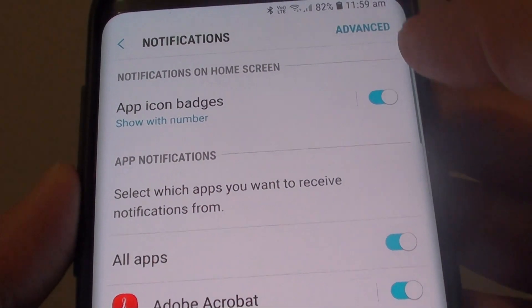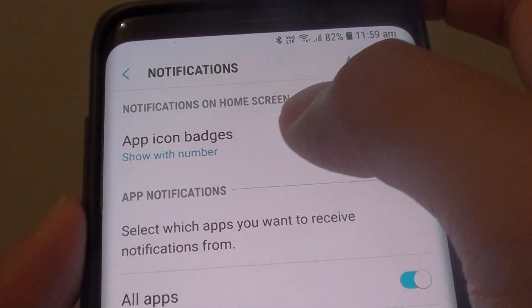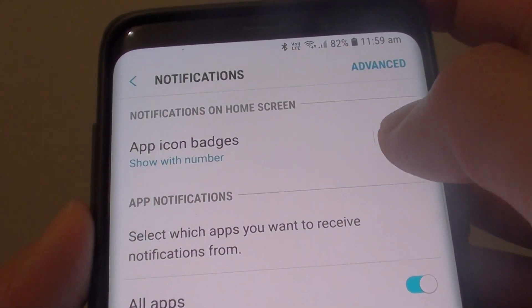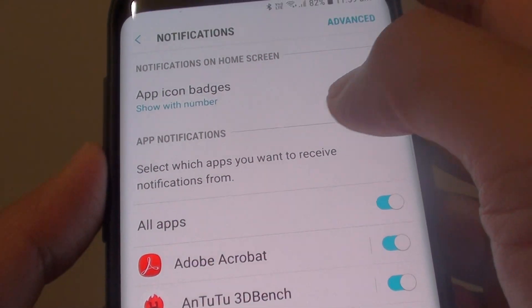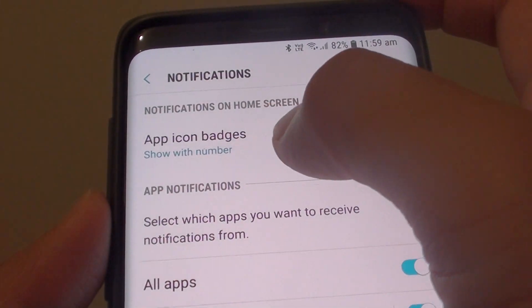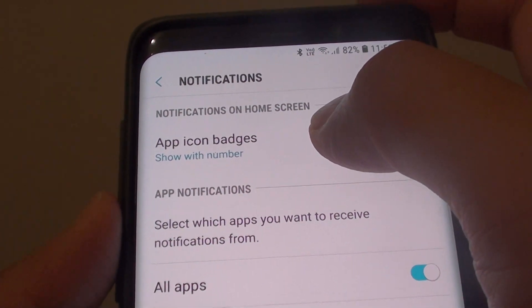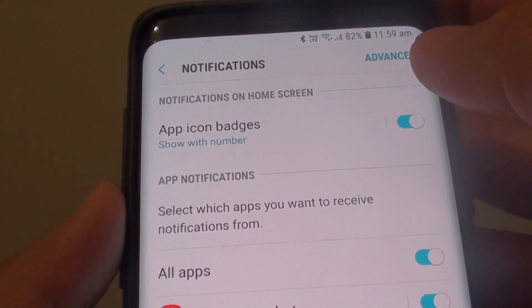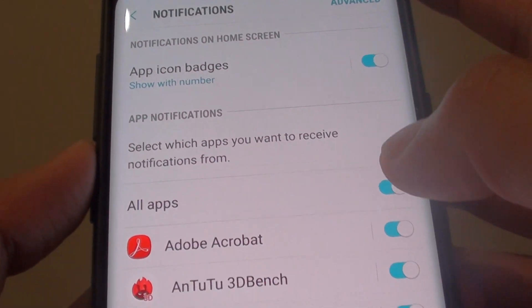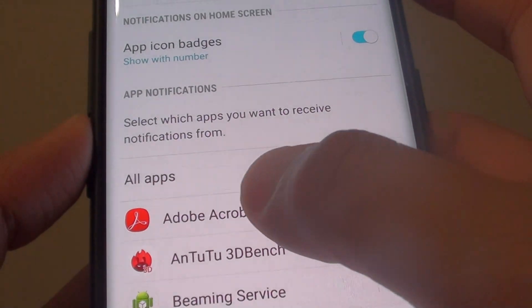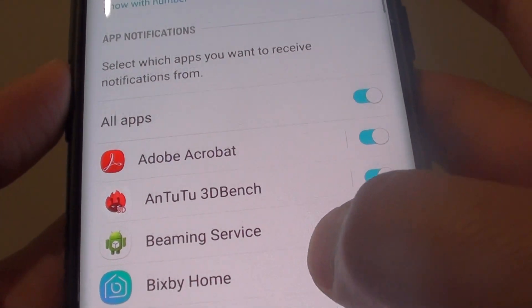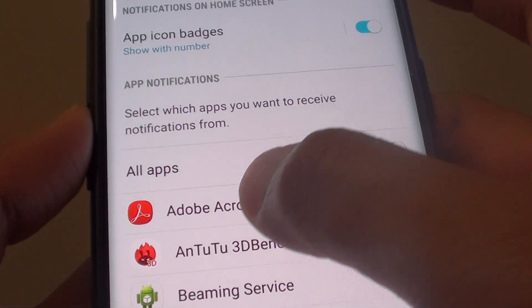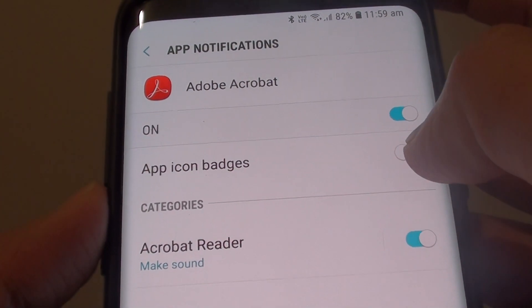Now you can see here at the top is an app icon badges switch you can enable or disable app icon badges for all apps. So this is a global setting. If you want to have a local setting for each of the apps, you want to go down here and go into the app itself to set this feature on or off.